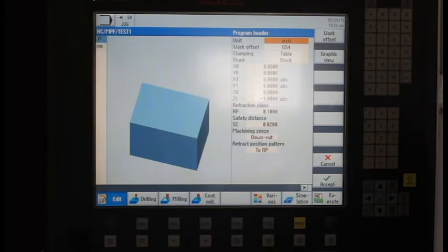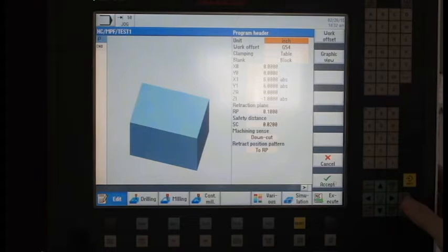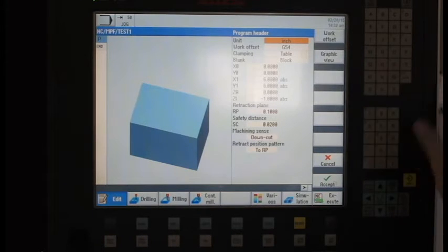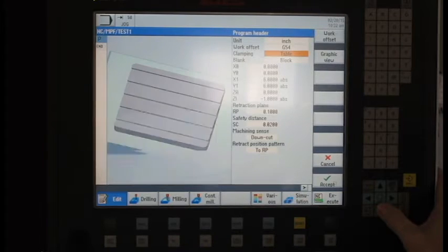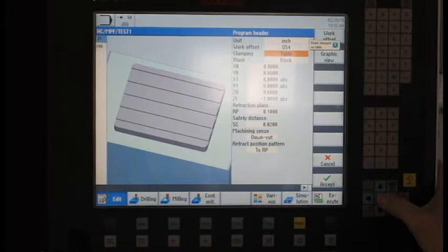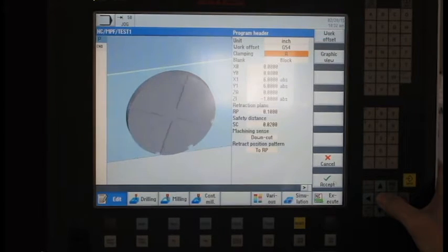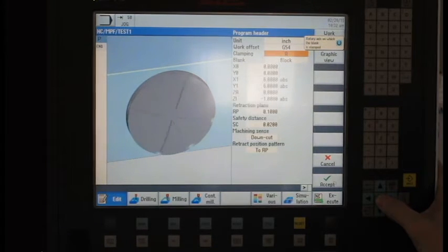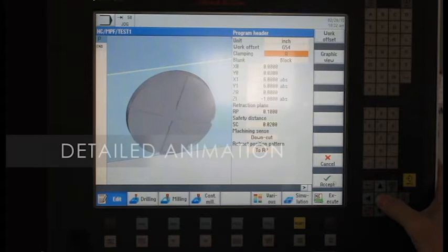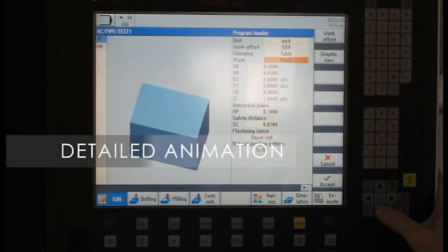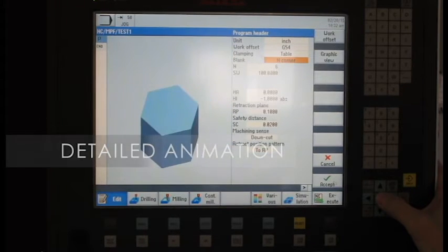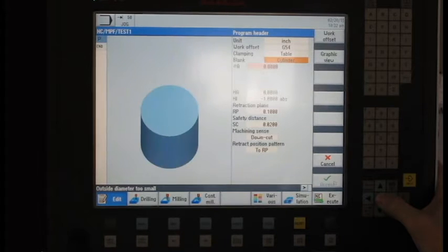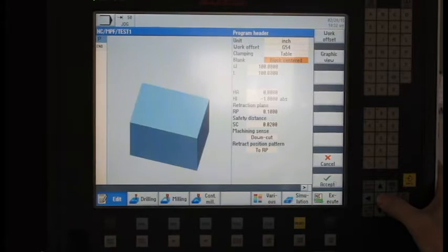It gives me some basic information asking which work offset I want to use, if I want to be in inch or metric, how I want to clamp the part either off the table or it could be off a rotary. This is typical of some of the new features on the 2200 control where it shows a lot more animations. Here I would describe my blank. It could be a block, it could be a hex, it could be a cylinder or a piece of pipe.